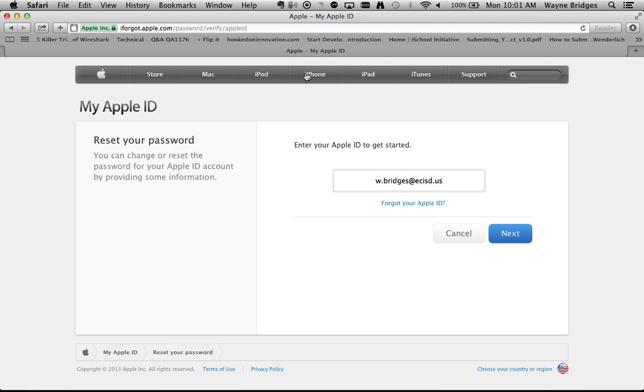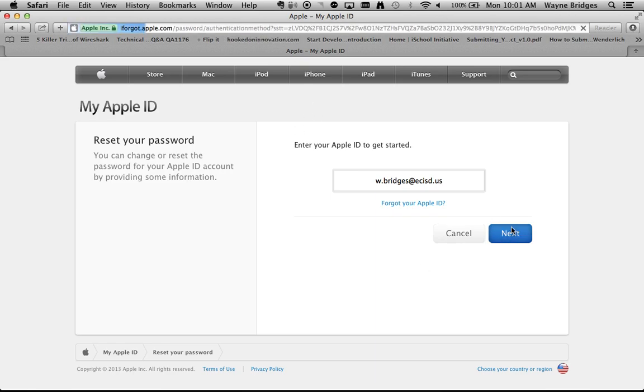After I've typed that in, I click Next, and I choose Email Authentication, and click Next.